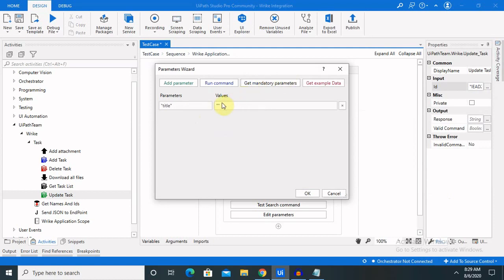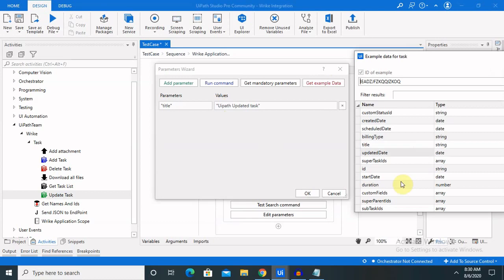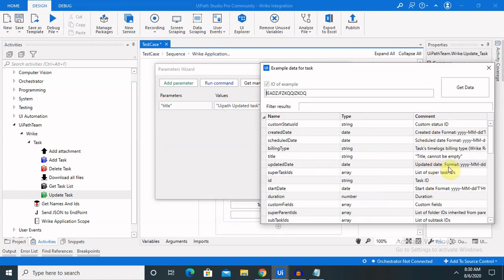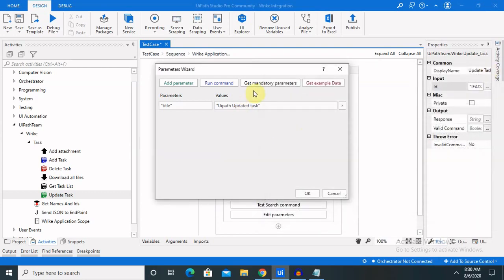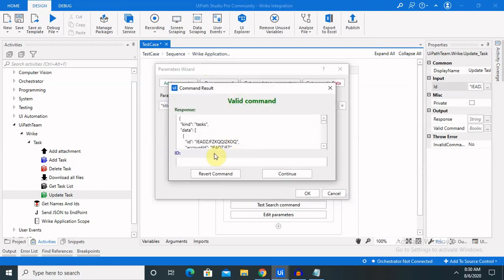Click on 'Get Mandatory Parameter'. I am going to update to 'UiPath updated task'. You can also update some other fields and the field details you will get from 'Get Example Data'. There is also a comment — you can see the type of component or data you can insert while updating. I want to just update the title, so I will run the command and my task will be updated.